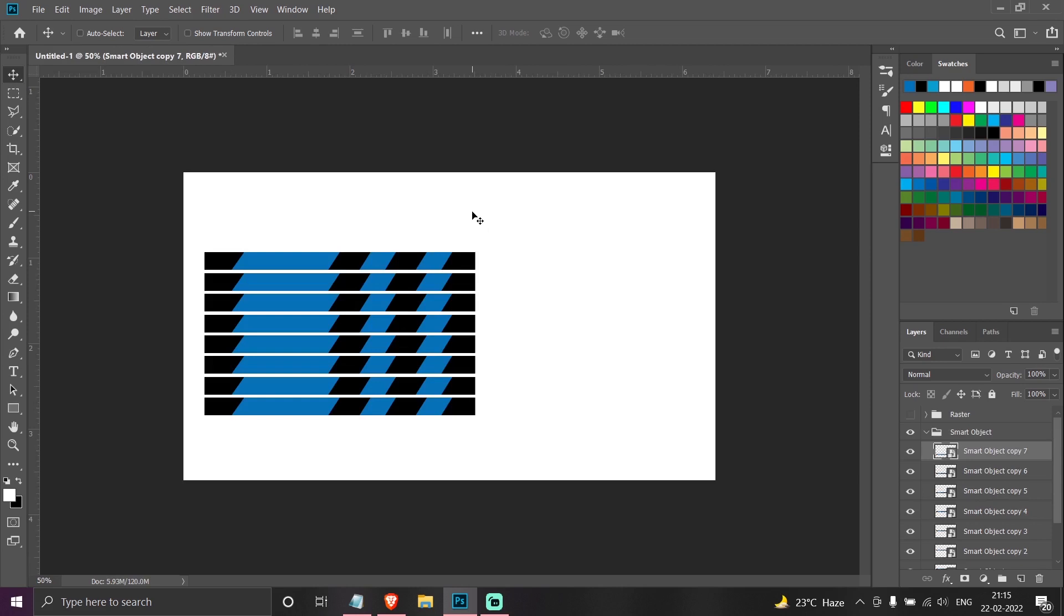And make this like this, then make another copy and place it here. So as you can see here, smart object reduces the amount of work you need to do. Otherwise you would have had to manually make the entire thing once again.